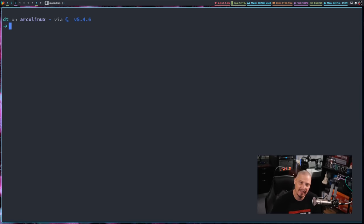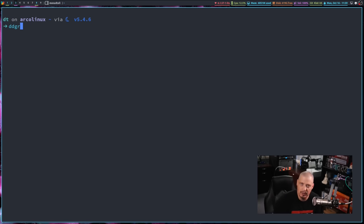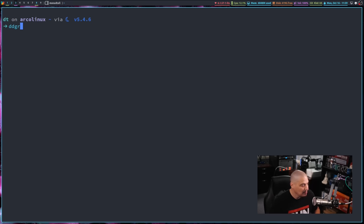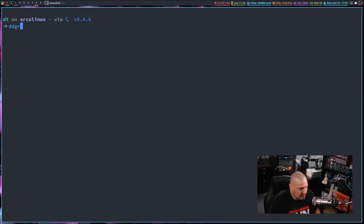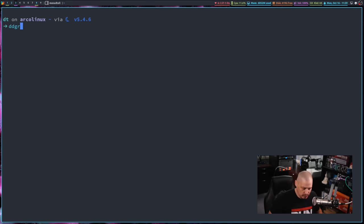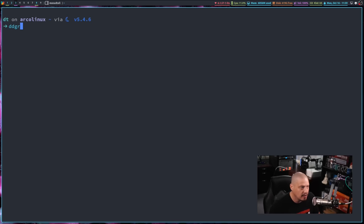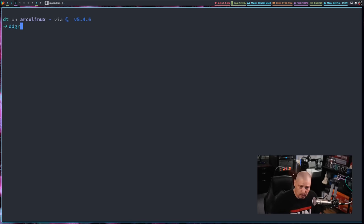And the next command-line search tool I want to talk about is DDGR. Now, DDGR is interesting because it's essentially just like Googler. As a matter of fact, you can think of it as DuckDuckGoer instead of Googler. But it's essentially a clone of Googler designed to search DuckDuckGo rather than Google. Because not everybody wants to search Google for whatever reasons, privacy reasons or freedom reasons. I can certainly understand that. DDGR essentially, though, works just like Googler for the most part.